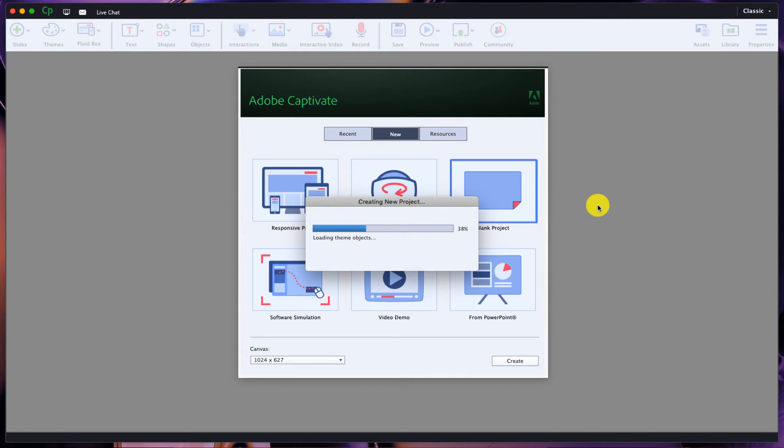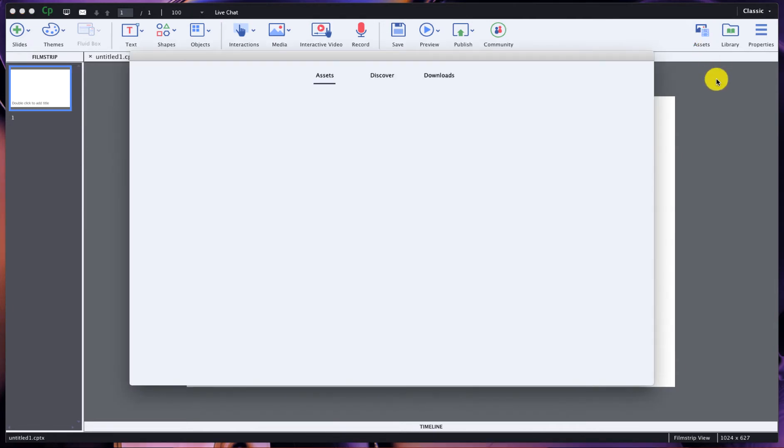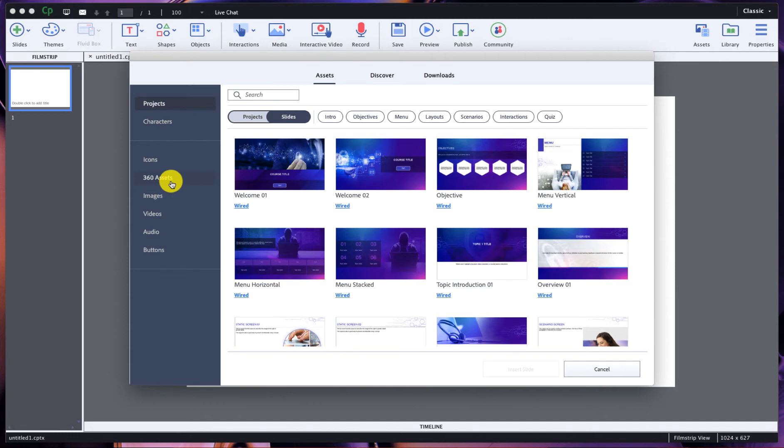Let's start out by looking at a blank project here inside of Captivate. Now this version would be 11.5 if you have not uploaded or updated your Captivate recently. Notice on the top right here we have the assets tab. This has been moved from the center over to the right hand side. Let's double click on it and you will see that we are presented with a menu of assets, discover, and downloads, and on the left hand side we have a bunch of other options as well.